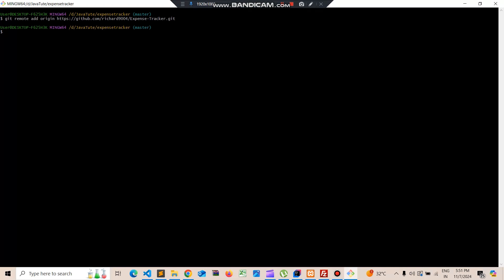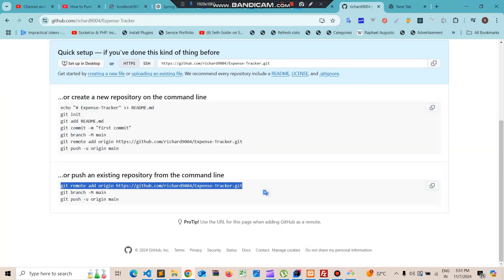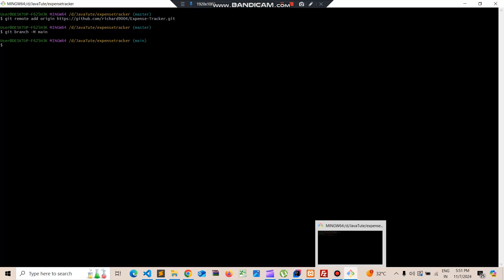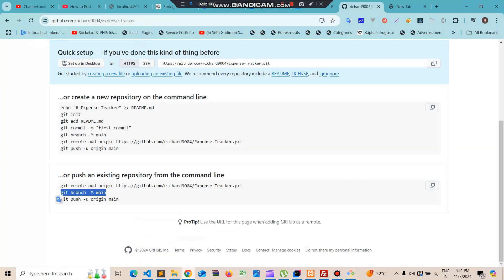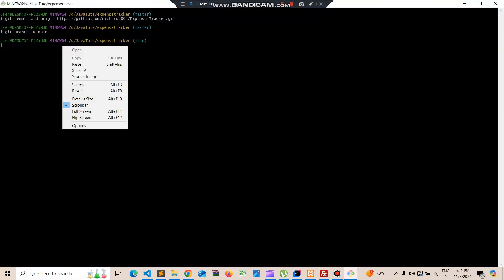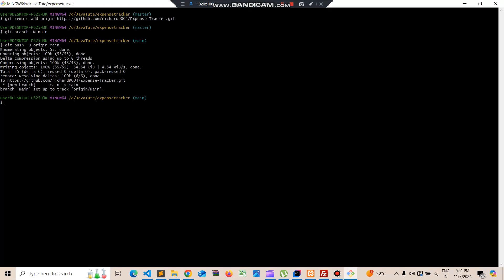Once we add the remote origin, we use the push command from GitHub with the '-u' flag, which creates a new upstream to push the data. You can see the code is now pushed to GitHub.